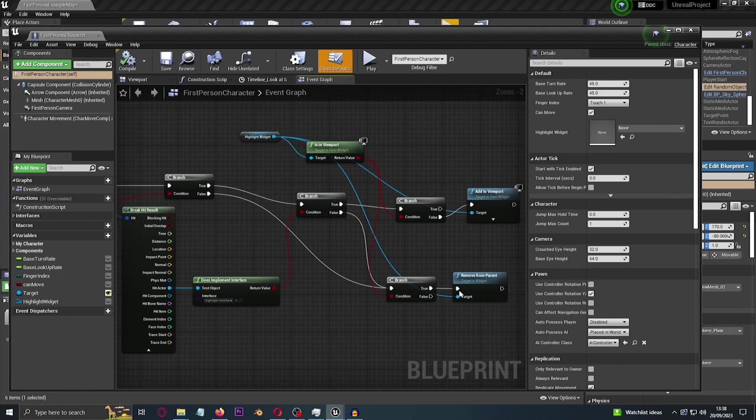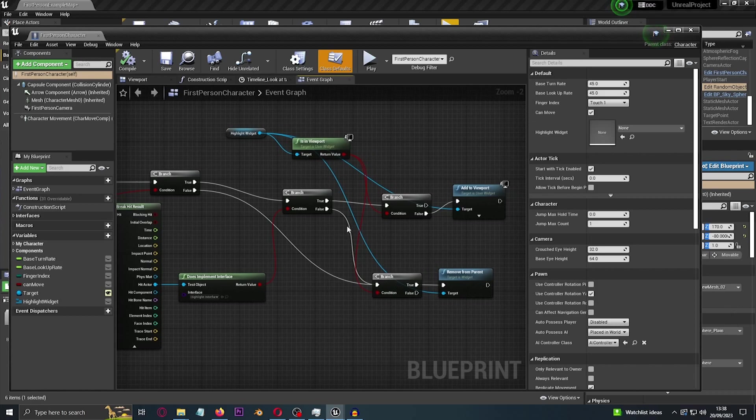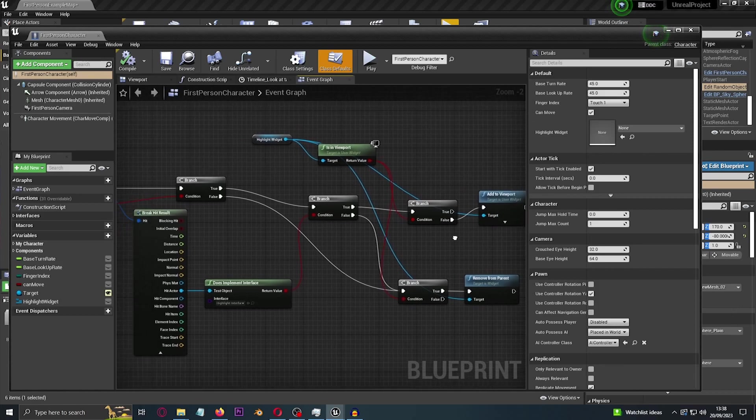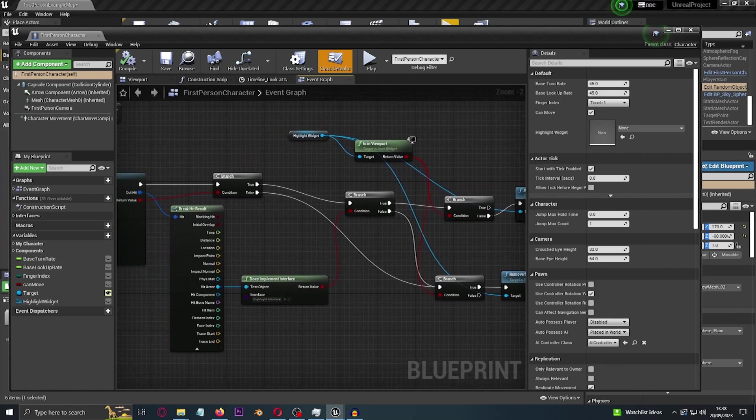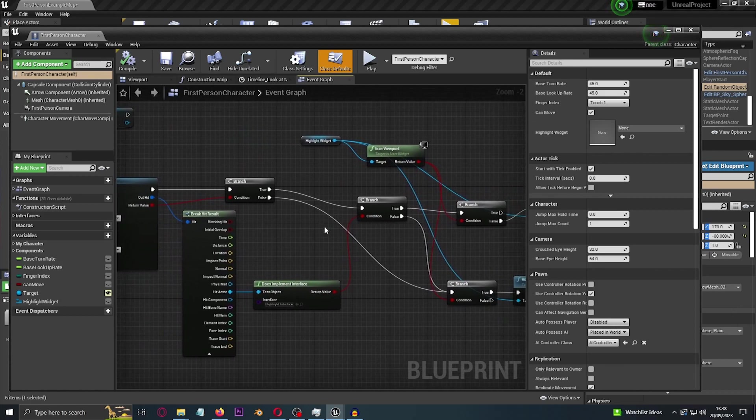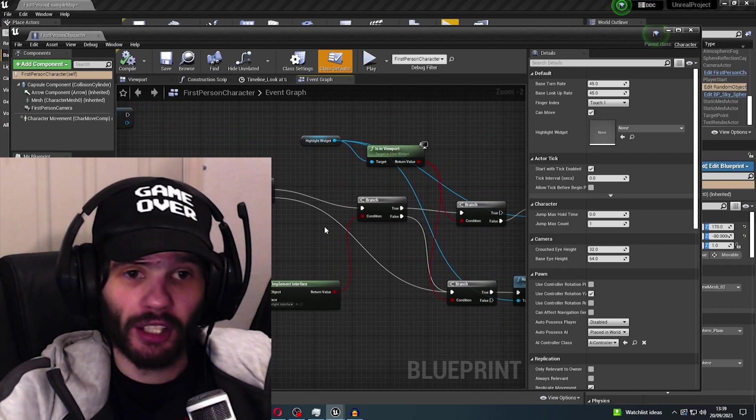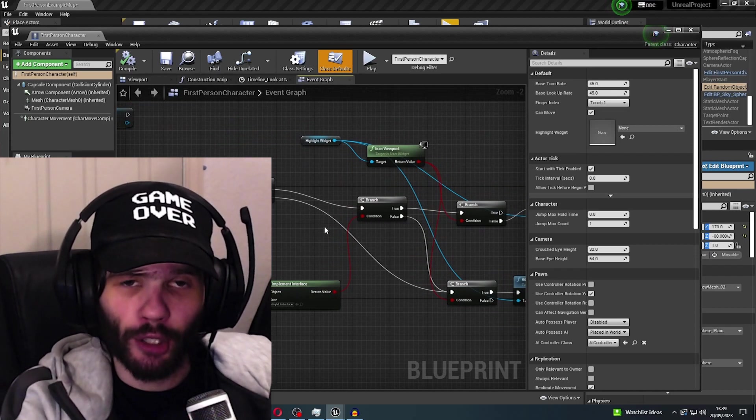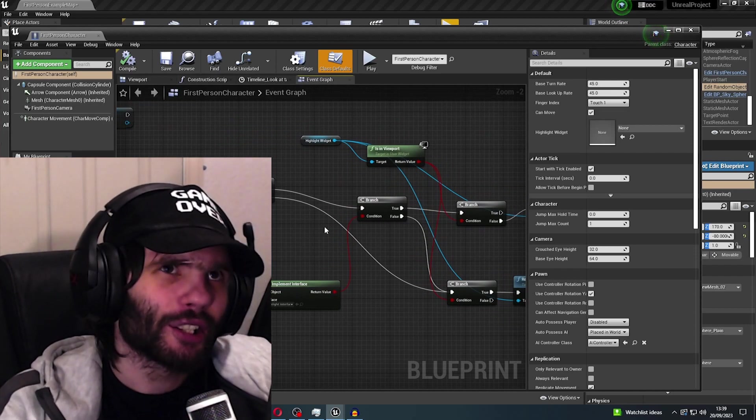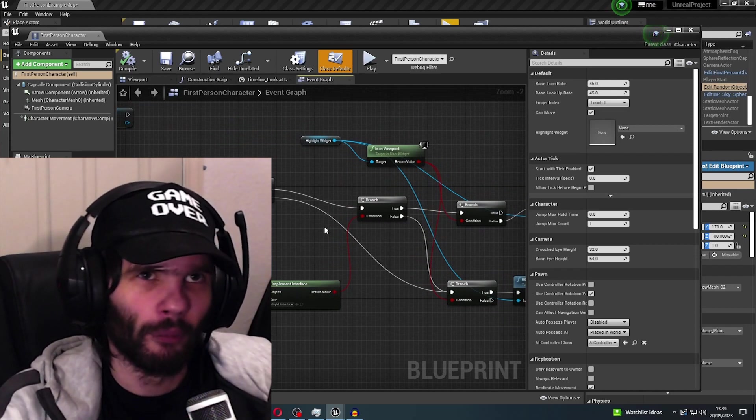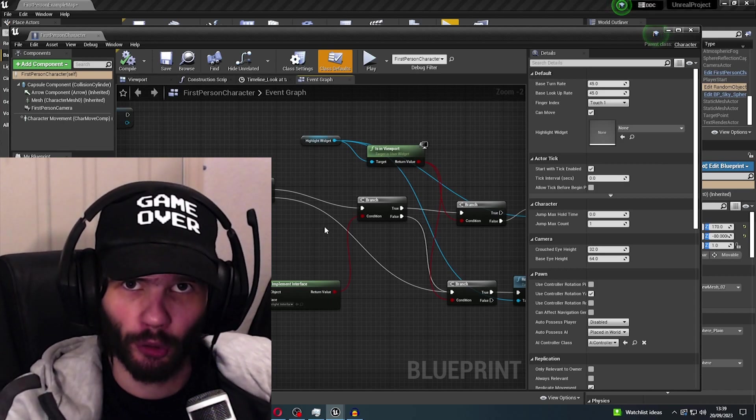So just to recap, we use an event tick, make a line trace, and then get the world location and forward vector of the camera, and then times it by however units you want and add it to your location and add it to your line trace by channel. Get the break hit result, and then if it hits an actor, then does the actor implement the interface?